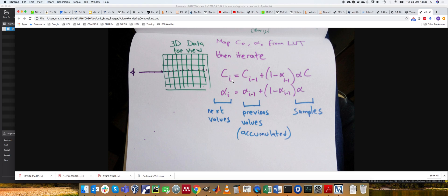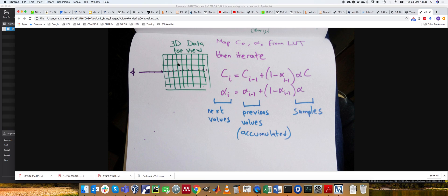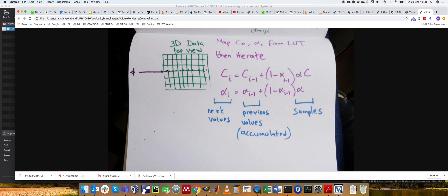The color at step or iteration i is equal to the previous color plus 1 minus the previous alpha times the current values that you've just interpolated. So for every one of these points, you can accumulate a new value for C and a new value of alpha using these formulas. So alpha is updated as you go through the volume and so is C.